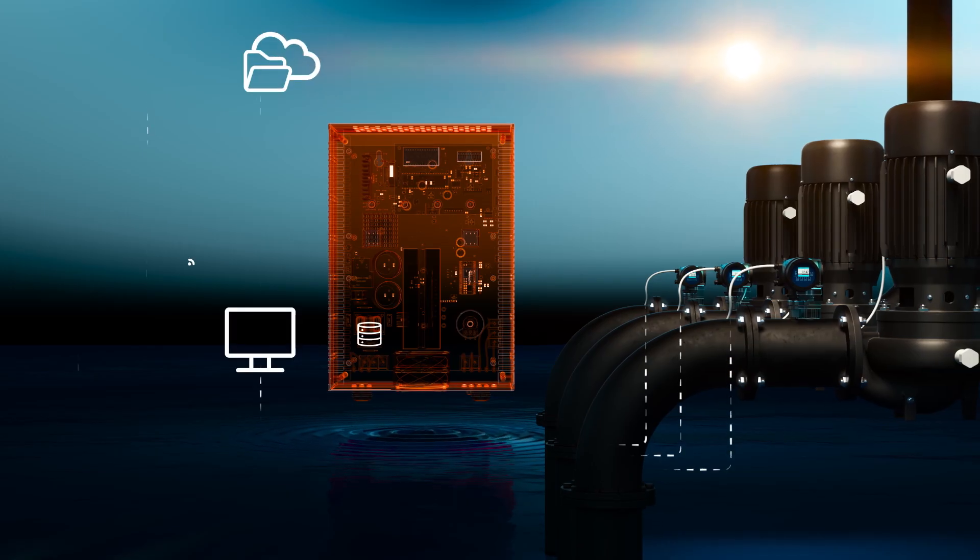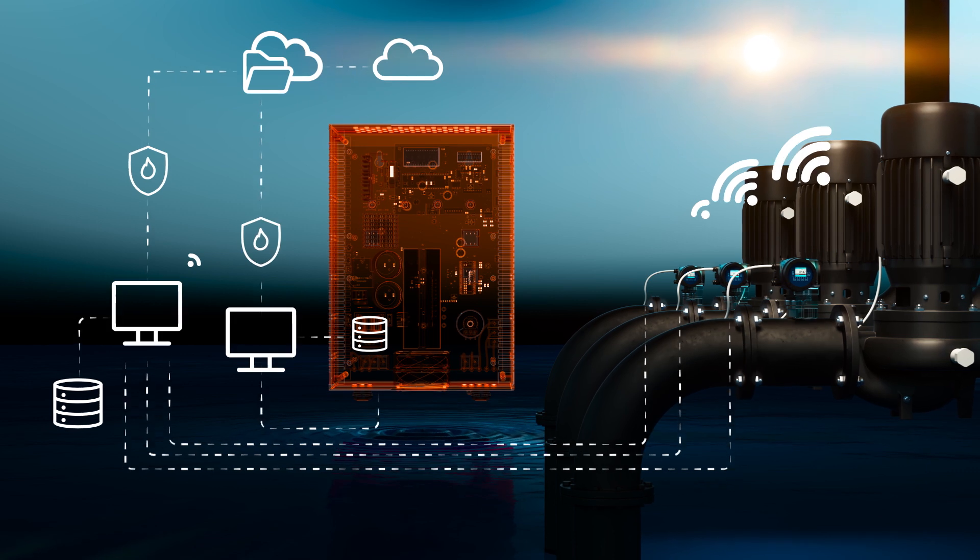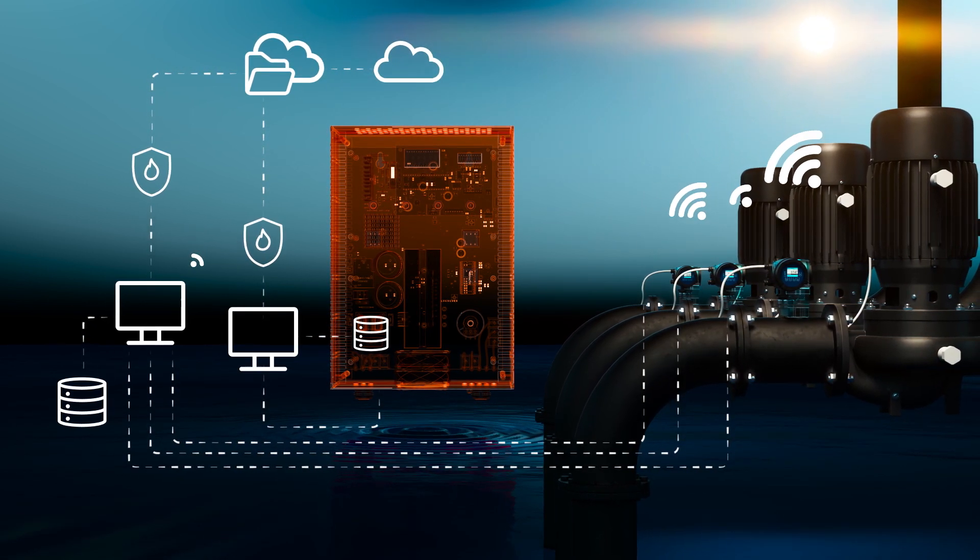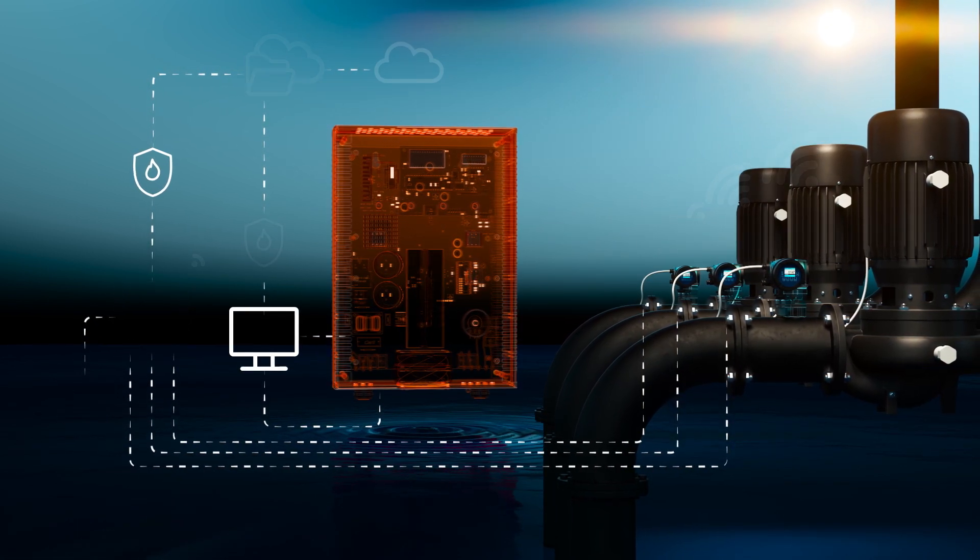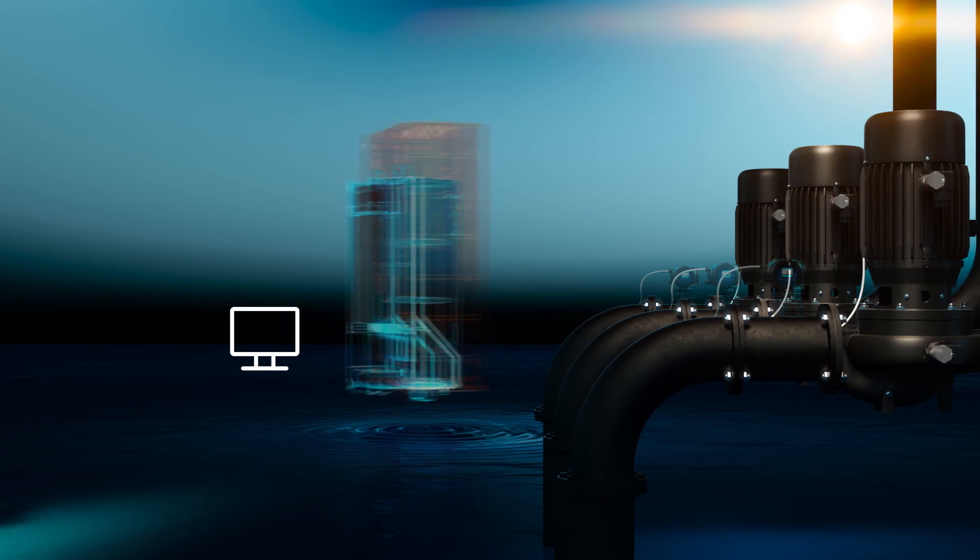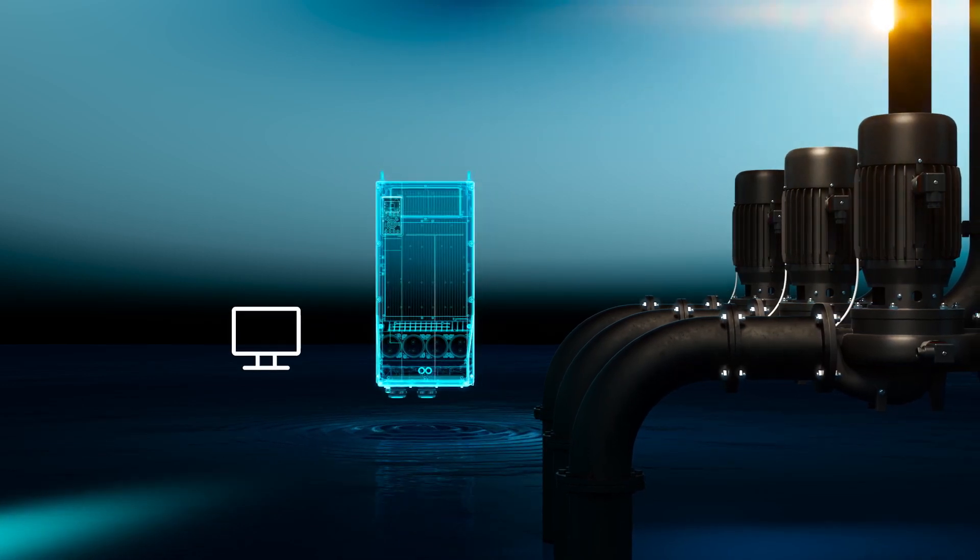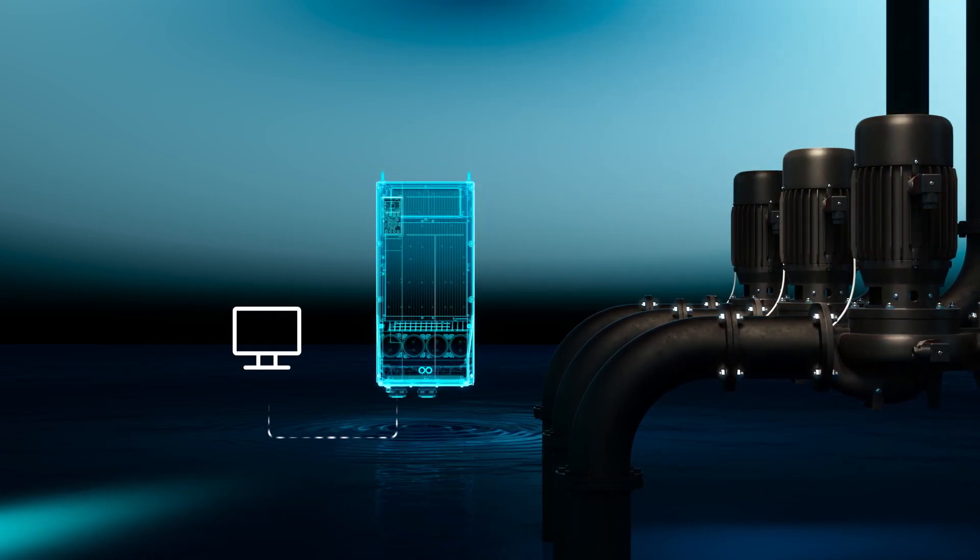Traditional cloud-based systems are expensive and complex, but with the new edge computing-based VLT AquaDrive, everything is easier.